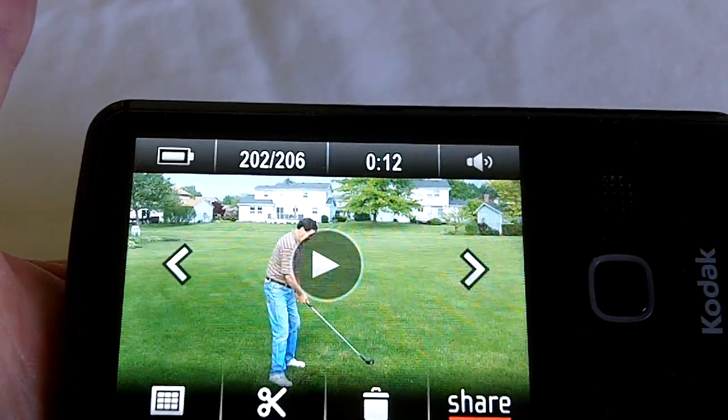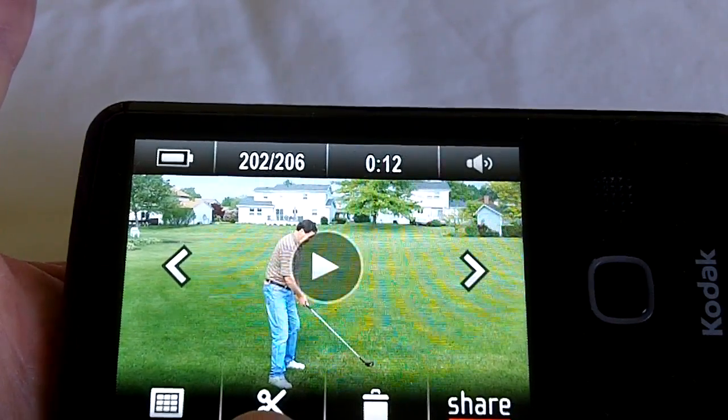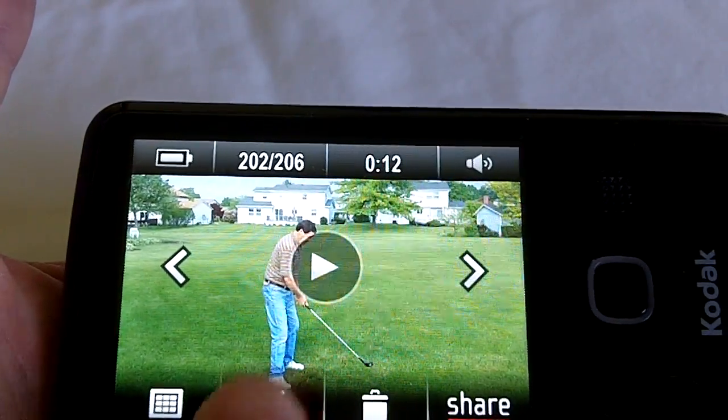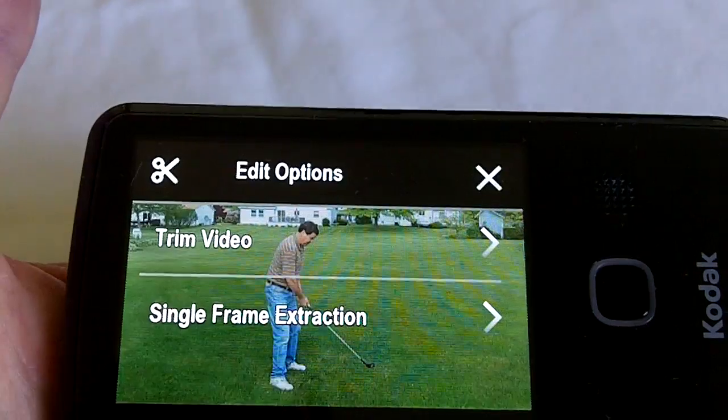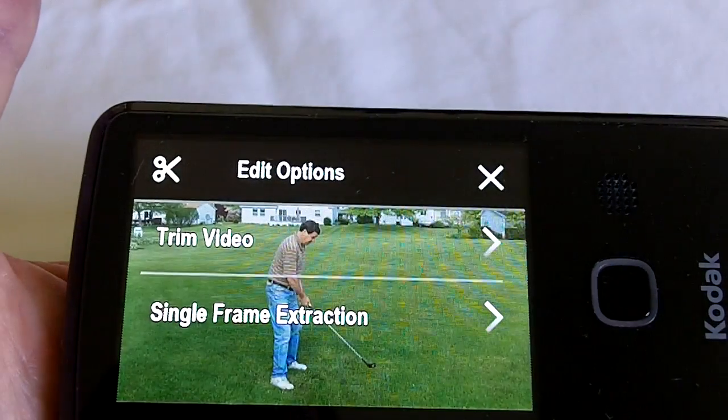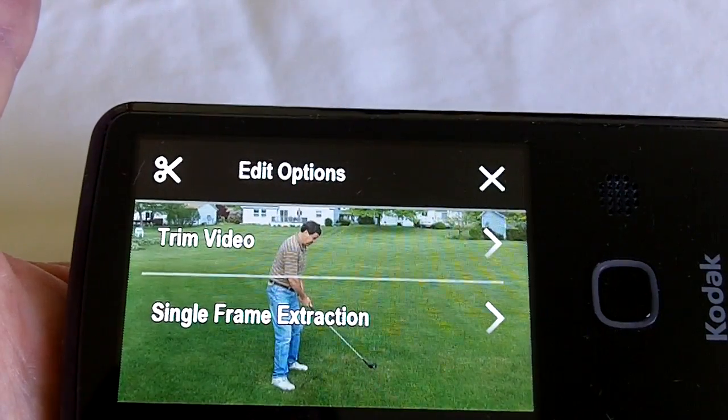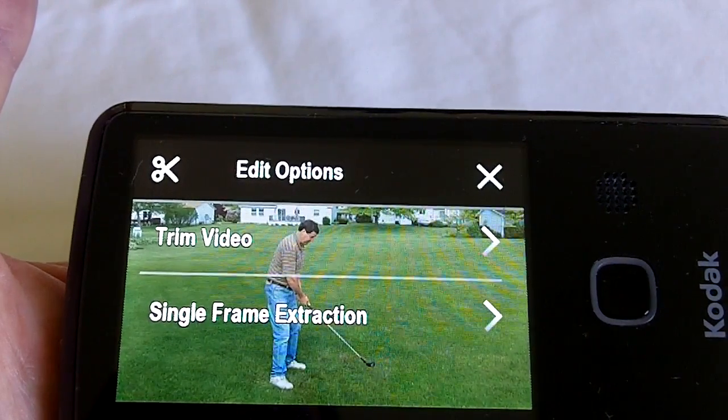So I touch on the scissors icon right here, and then I'm presented with two options: trim video or single-frame extraction.